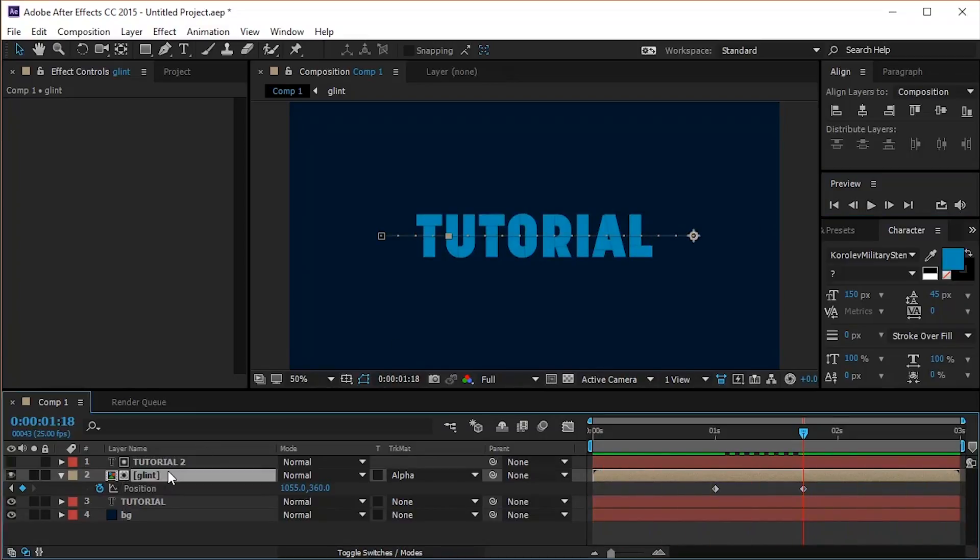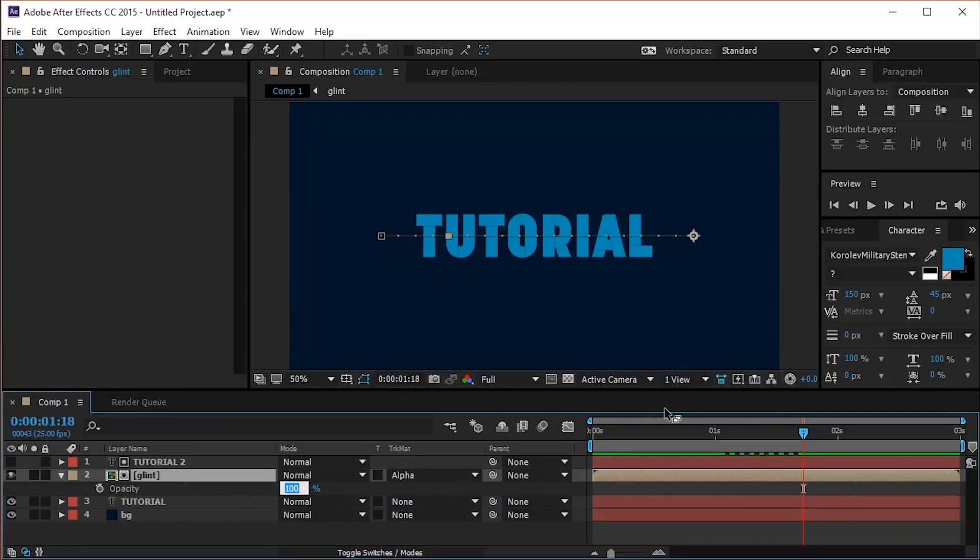If you think the glint is too bright, click Ctrl T to open the opacity settings and change its value to 70%.